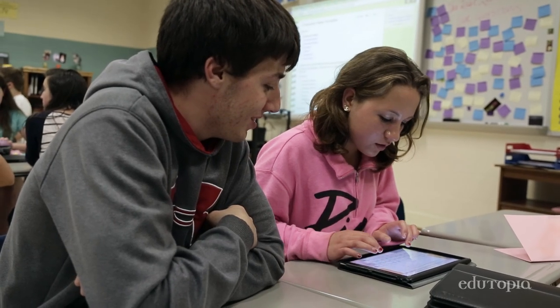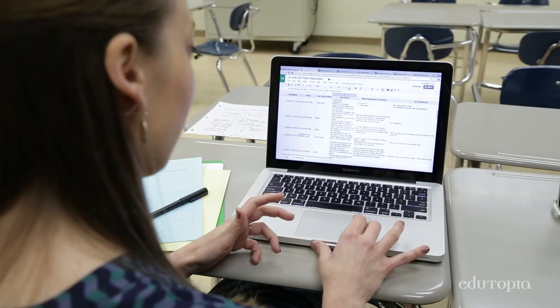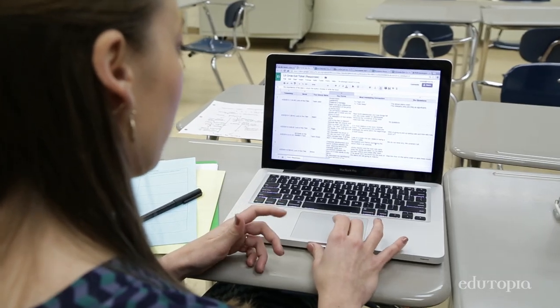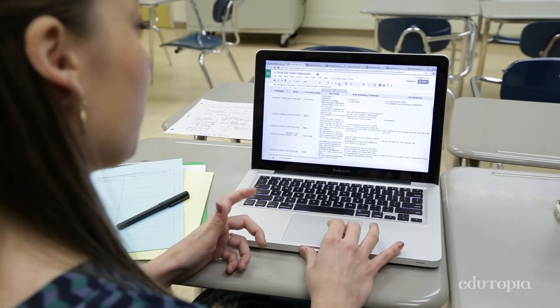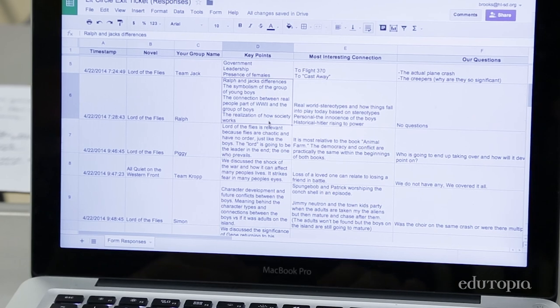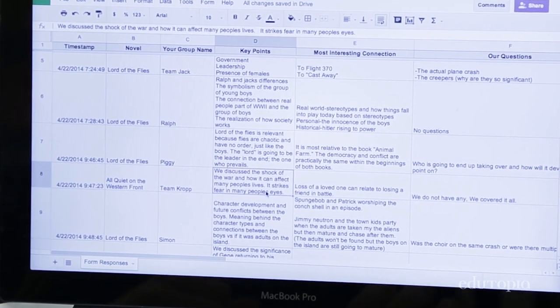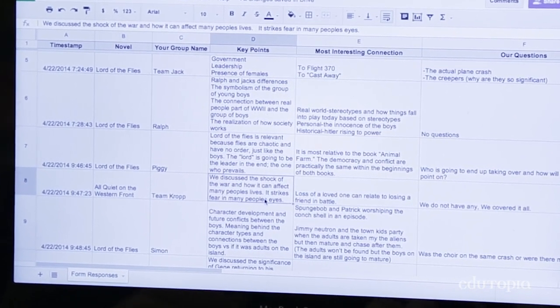It lets me see which group, if they're not reaching that level, that I should spend a lot more time talking with them and helping them develop that. And which groups are working really well independently.